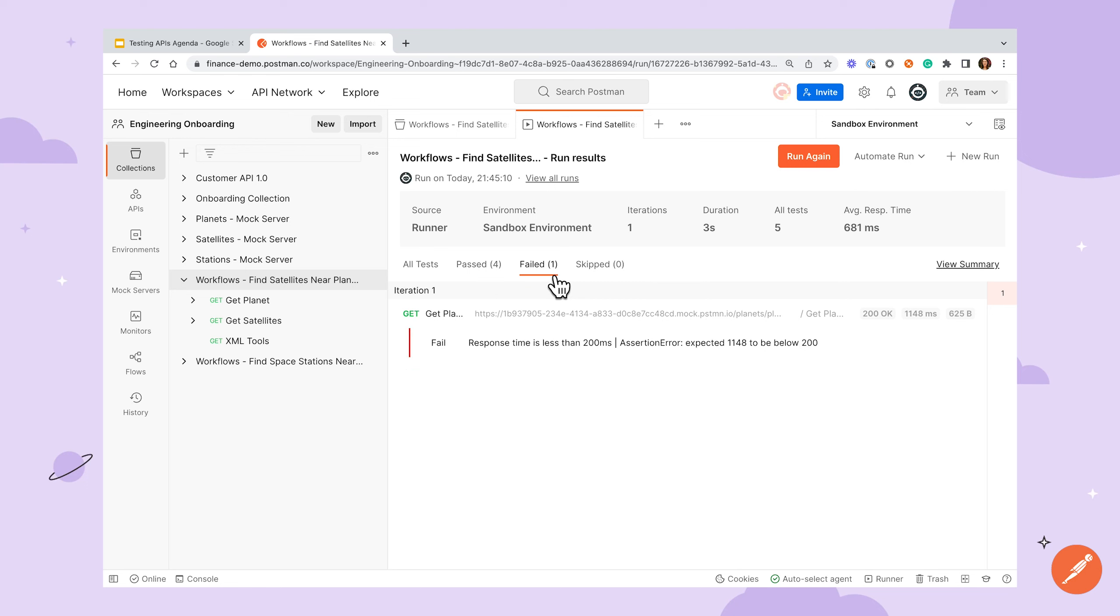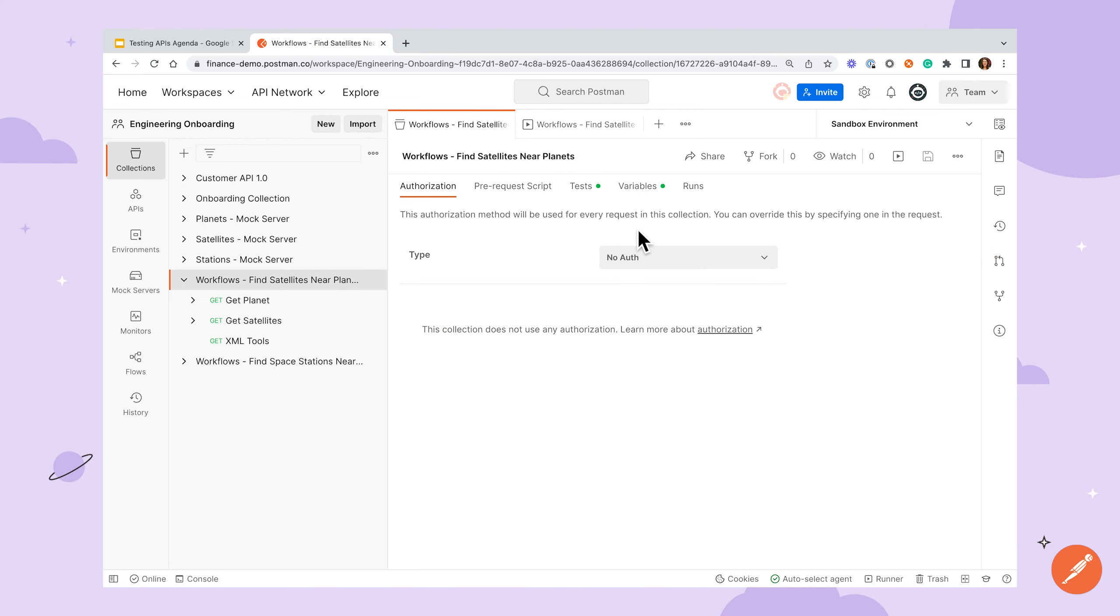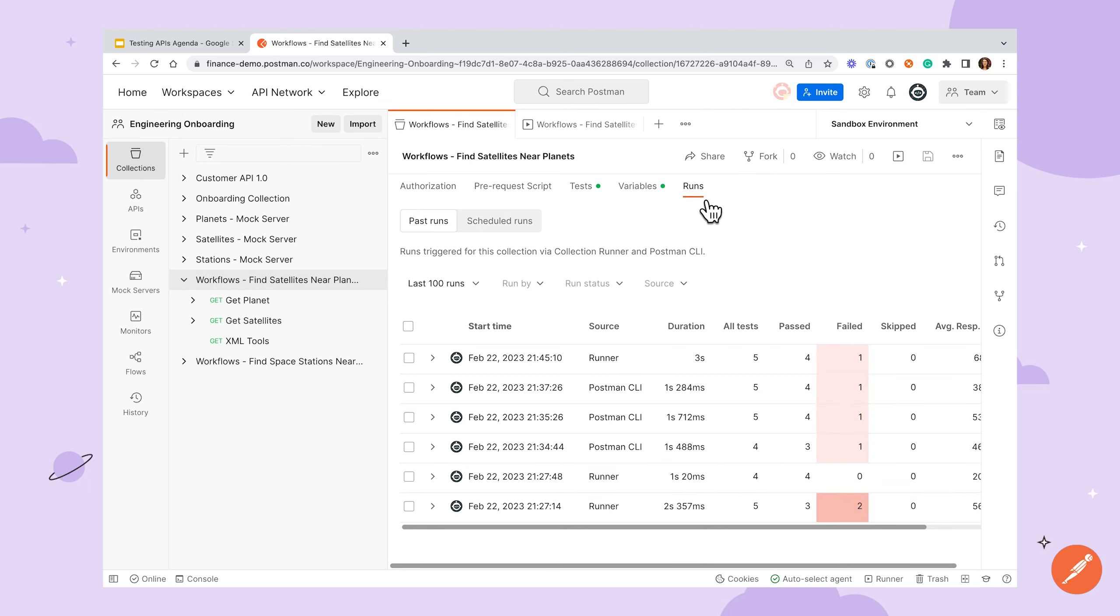After the run is completed, you can filter by passed or failed tests and click into requests to see more details. You can also see details of your past runs by navigating to the runs tab from the collection overview page.